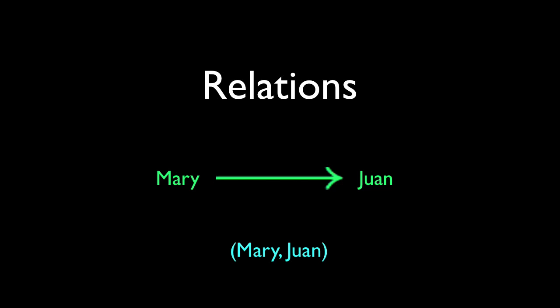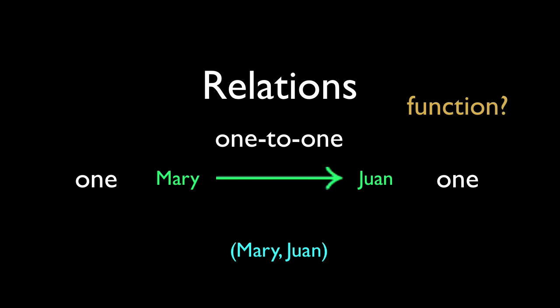So, ask Mary, who's your boy? And there's only one answer. This kind of relation is, unsurprisingly, called one-to-one. One-to-one relations are always functions, called one-to-one functions.